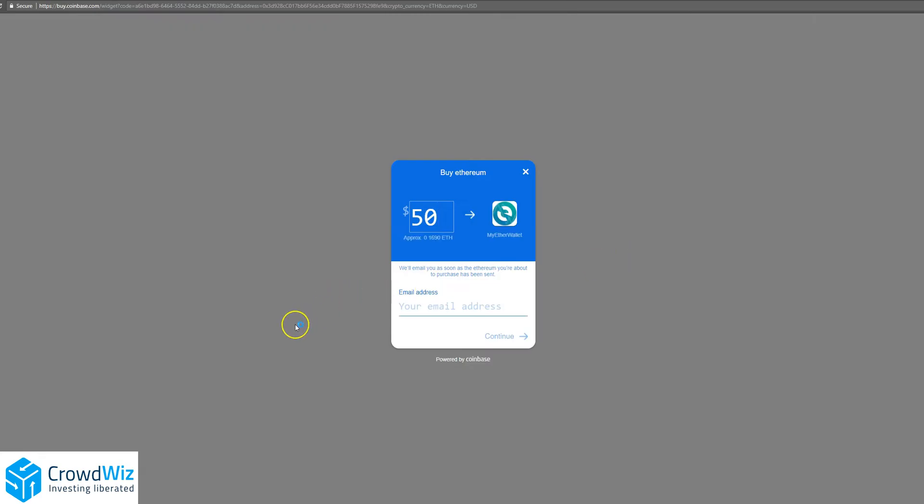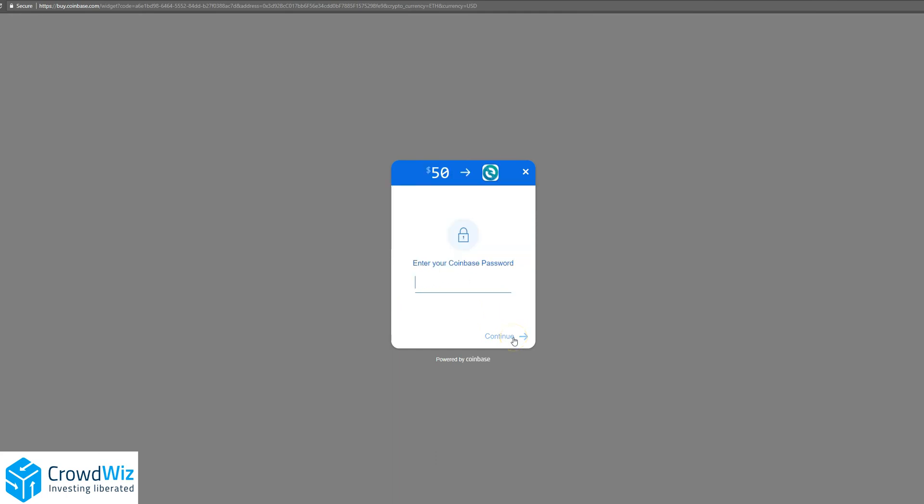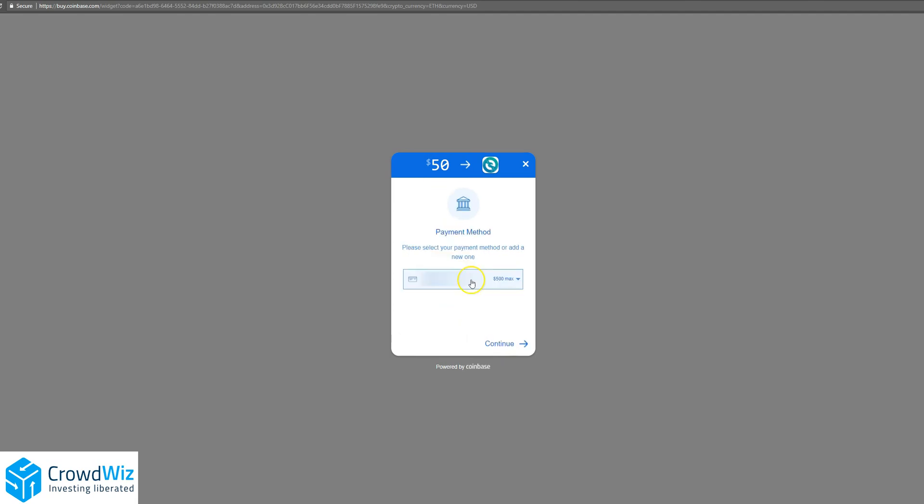Go ahead and click that. Type in your email address and hit Continue. Then your Coinbase password, hit Continue again, and you'll get a verification code.